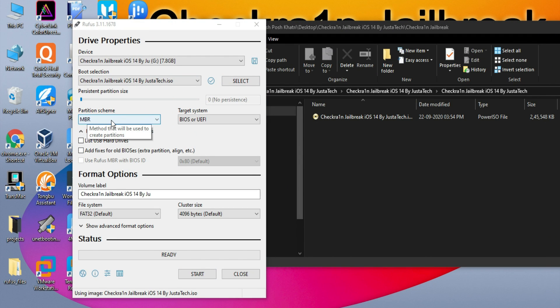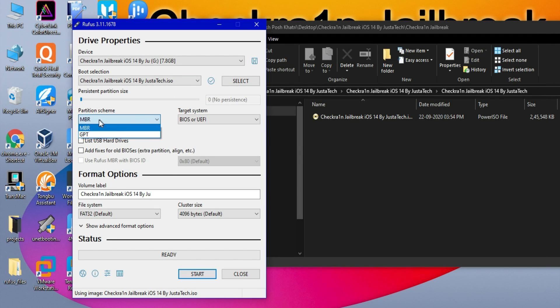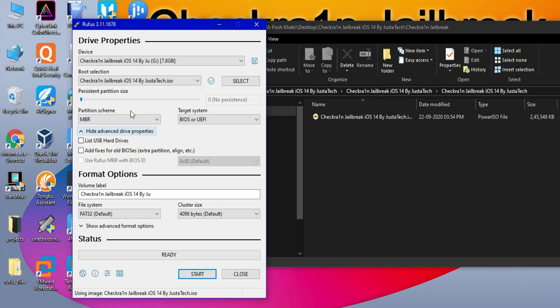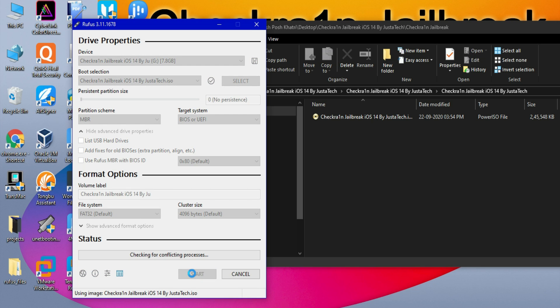After that, select the partition schema. If you are MBR, select MBR. If you have a GPT partition table, you can select GPT. After that, just click on Start. Click on OK.